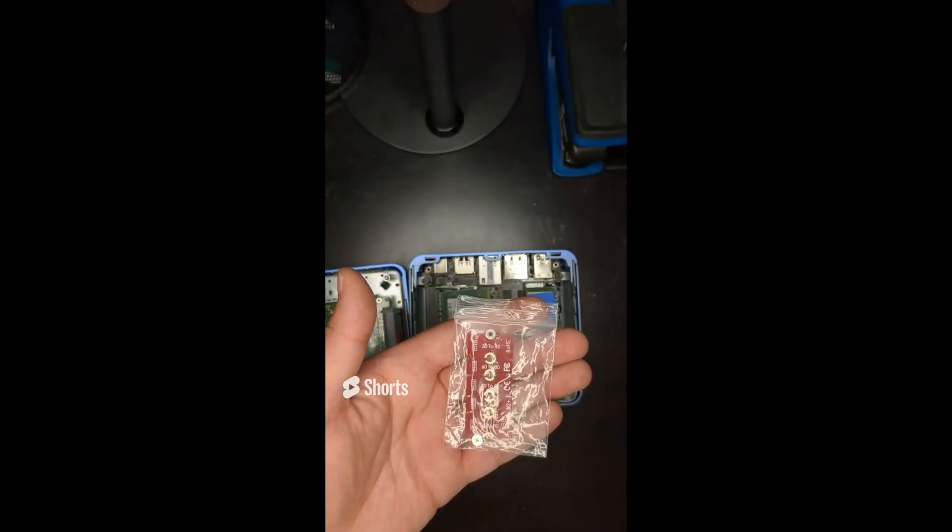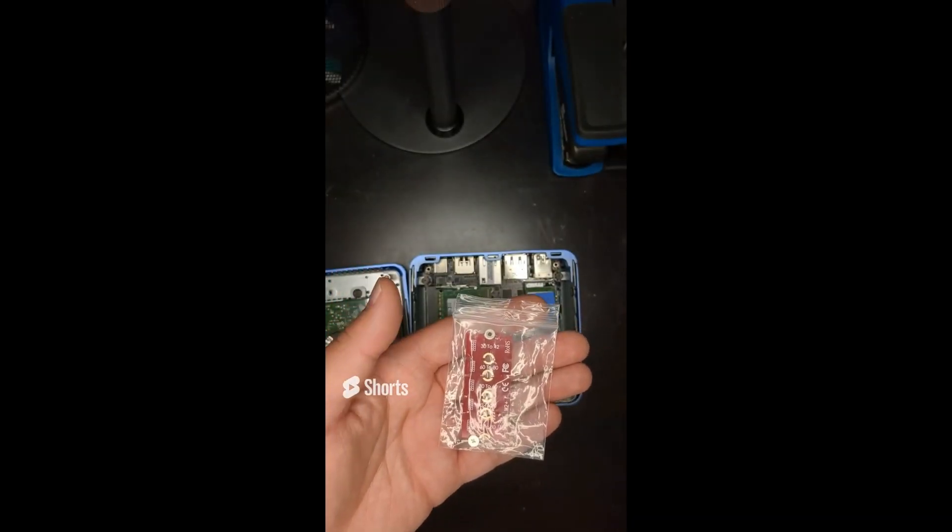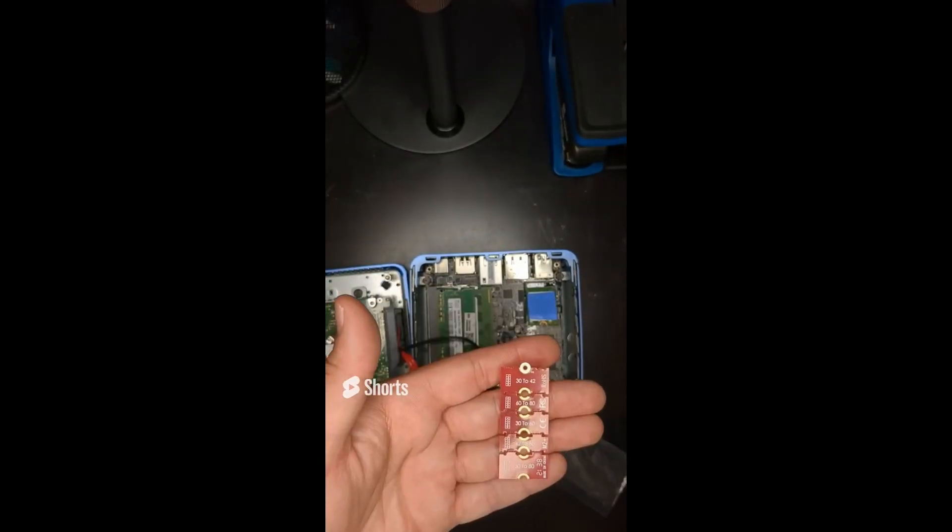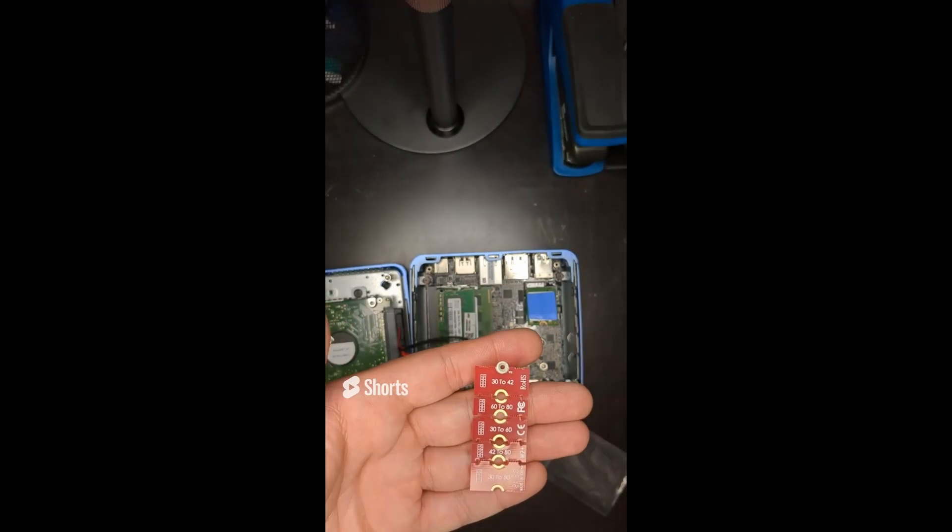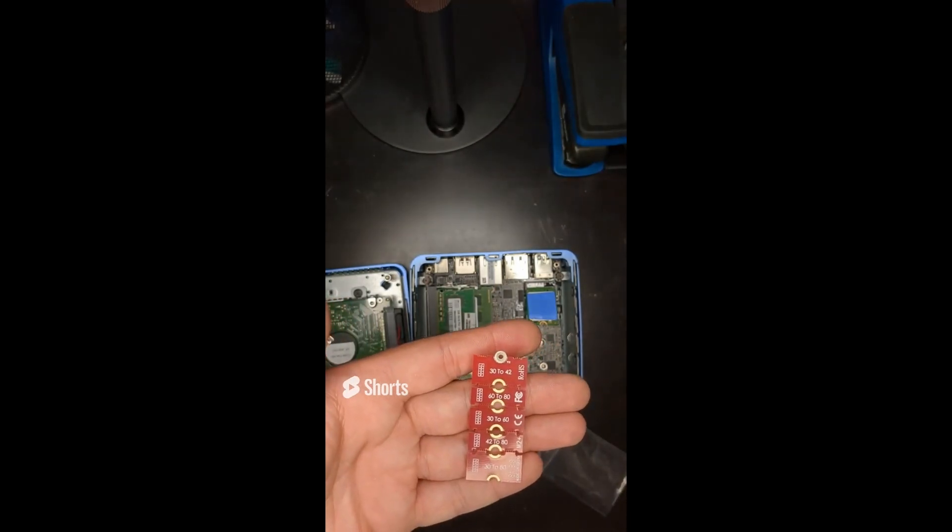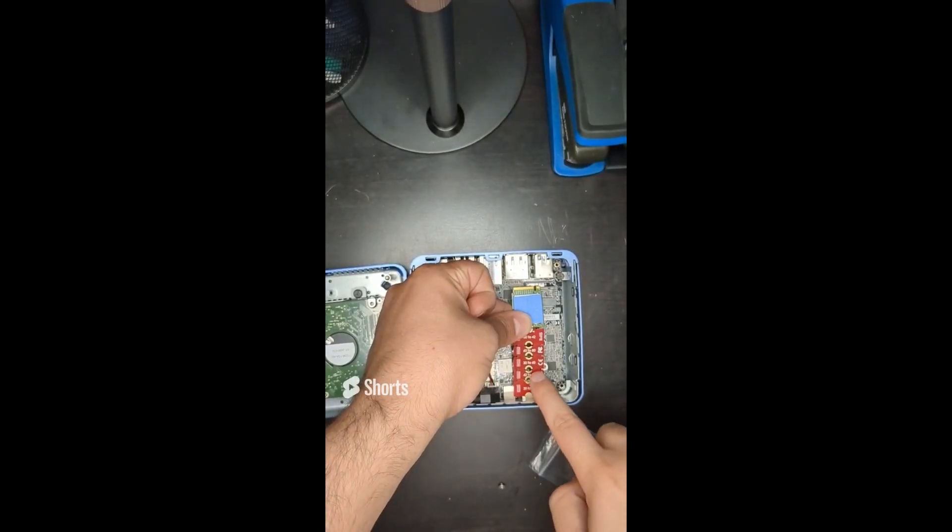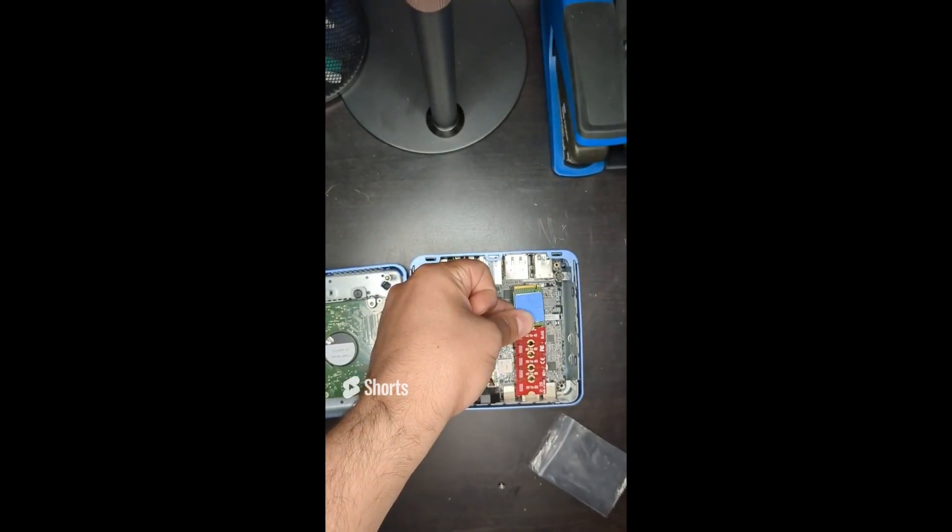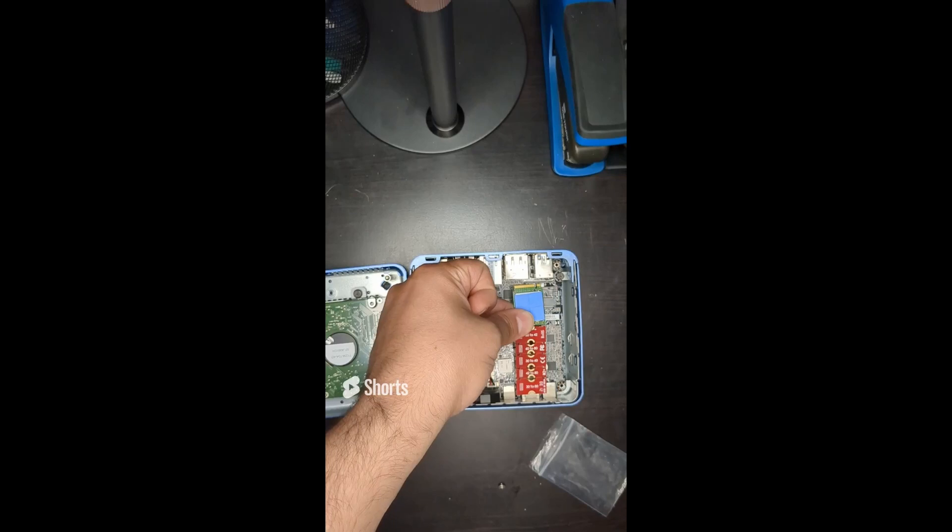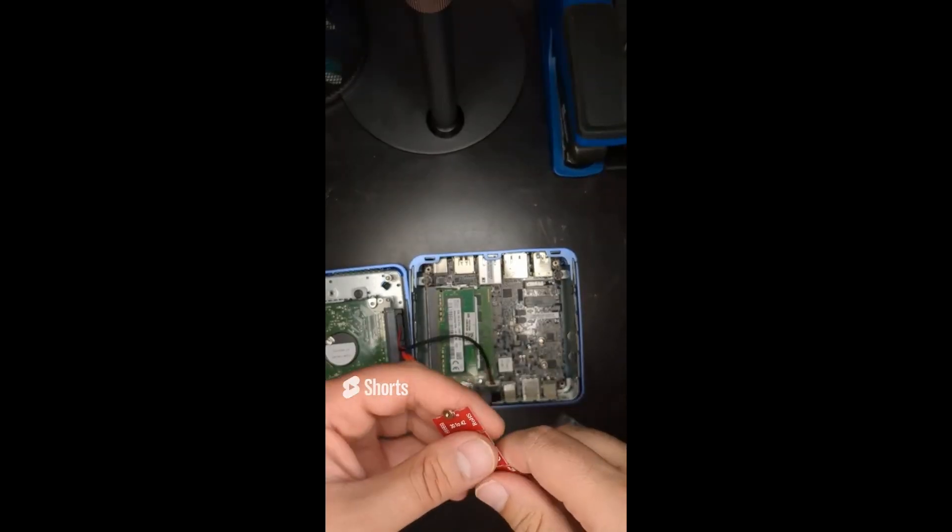Well I just bought this from eBay. And it's actually an M.2 SSD extender. I guess we want to cut it just around there. Just crack this right off.